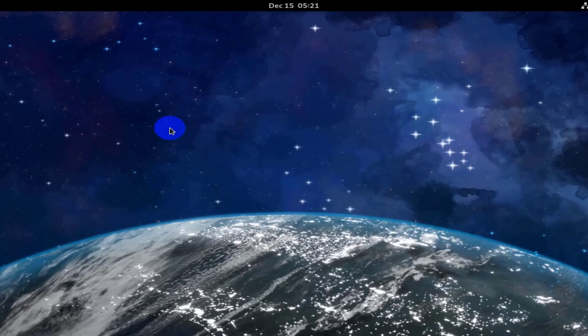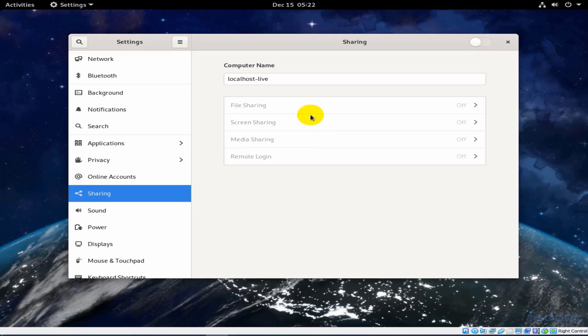You can see from this window the computer name, your computer name, as you see.